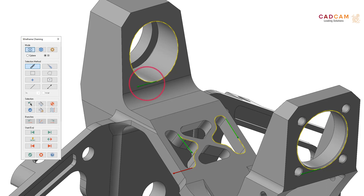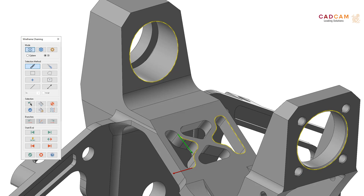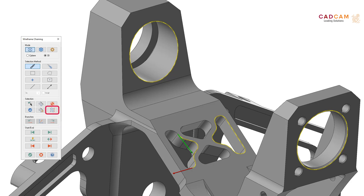Full loops display only one chain direction arrow; partial loops display both the start and end arrows. When selection arrows display, you can edit chains without leaving the chaining dialog box. Select the start or end arrow in the graphics window to activate a particular chain. Click an active chain to enable the start/end controls in the Wireframe Chaining and Solid Chaining dialog boxes.